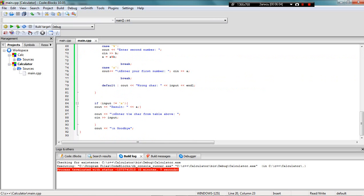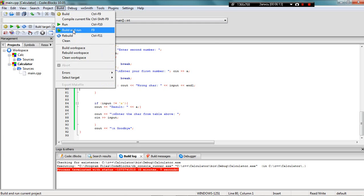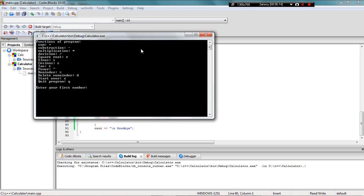If the user enters quit, they get goodbye and the program ends. Now let's check how it works. Here I have the table of functions of the program. For addition enter plus, for subtraction enter minus, and so on.